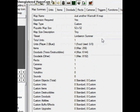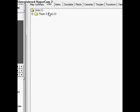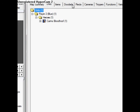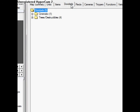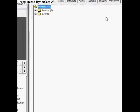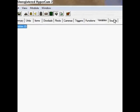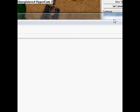Then we have the object manager. It just tells you all about your map — you can see what units you have on the map, what items, all that stuff, all your functions, variables, and sounds.